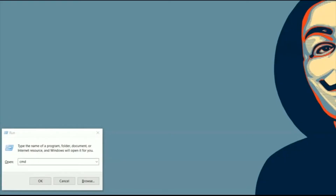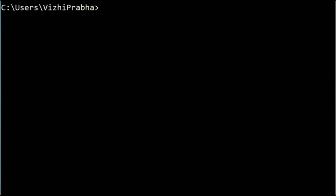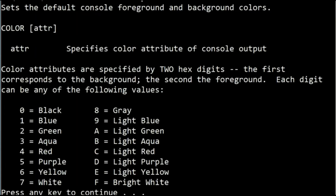First, go to Run — press the Windows key plus R — and type CMD and press enter. So the command prompt will appear. First, you have to type: color space HELP. It will show all the 16 colors with respect to their codes.